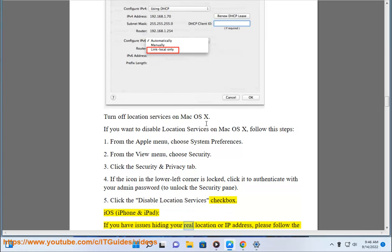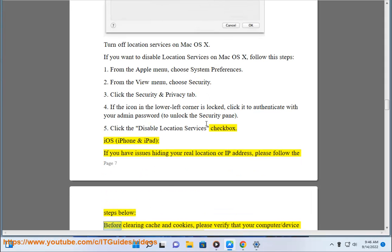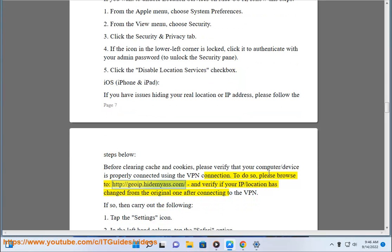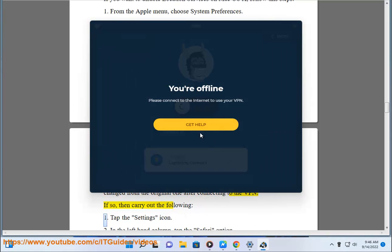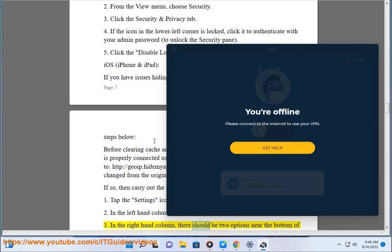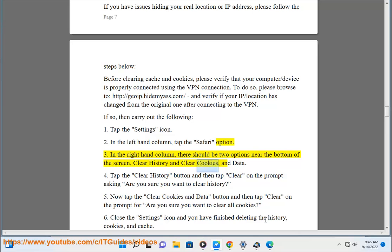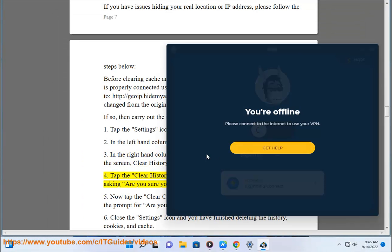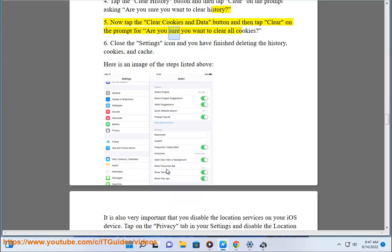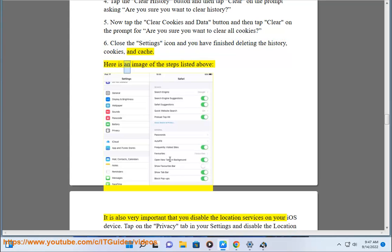iOS — iPhone and iPad. If you have issues hiding your real location or IP address, please follow the steps below. Before clearing cache and cookies, verify that your device is properly connected using the VPN connection by browsing to http://goip.hidemyas.com and confirming your IP and location has changed. If so, carry out the following: 1. Tap the Settings icon. 2. In the left-hand column, tap the Safari option. 3. In the right-hand column there should be two options near the bottom: Clear History, and Clear Cookies and Data. 4. Tap Clear History, then tap Clear on the prompt. 5. Tap Clear Cookies and Data, then tap Clear on the prompt. 6. Close Settings — you have finished deleting the history, cookies, and cache. Here is an image of the steps listed above.